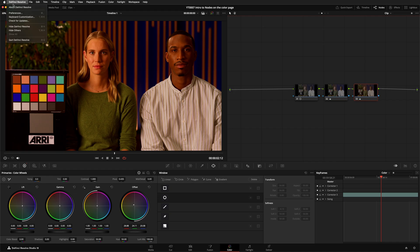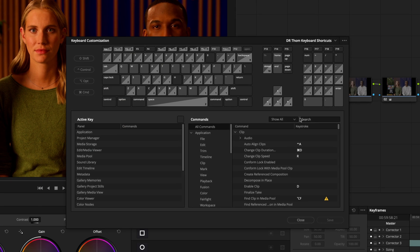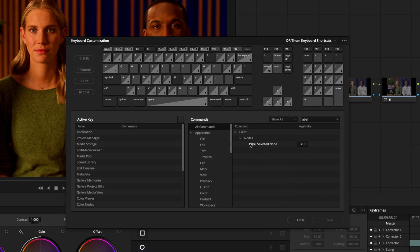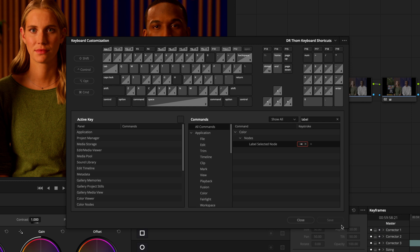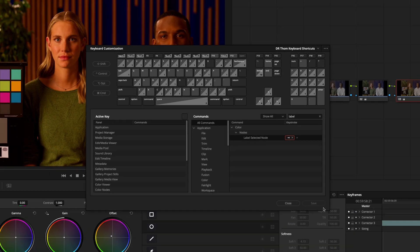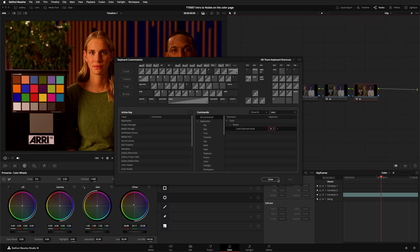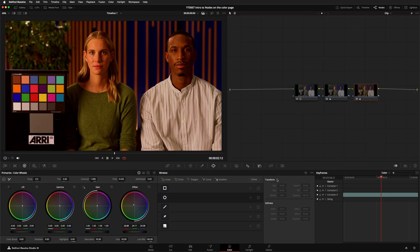Open up your keyboard customization panel, then in the search box, start typing Label, and then drill down to the instruction Label Selected Node. Then, under the Keystroke column, click until it turns red, type in your keystroke, and then save. I already have it assigned to the Tab key on my keyboard.